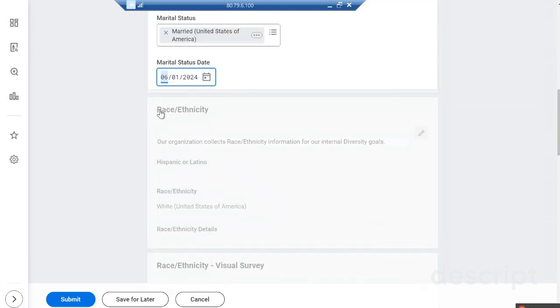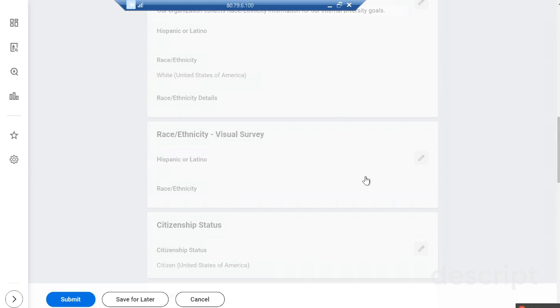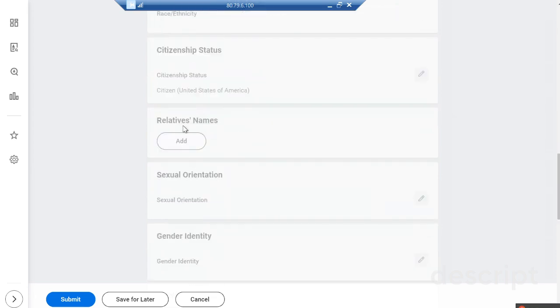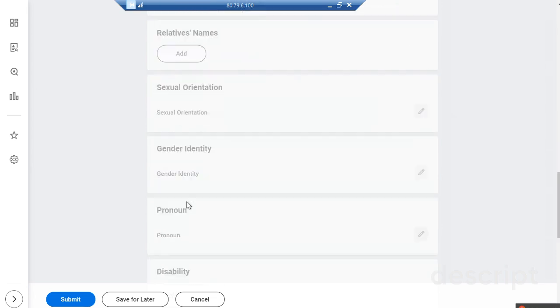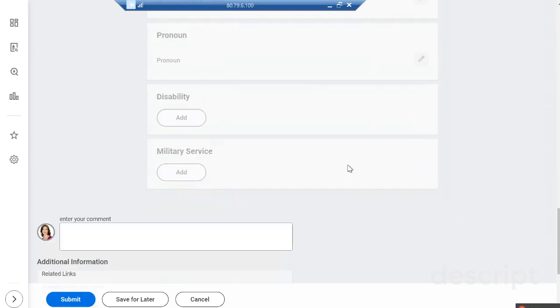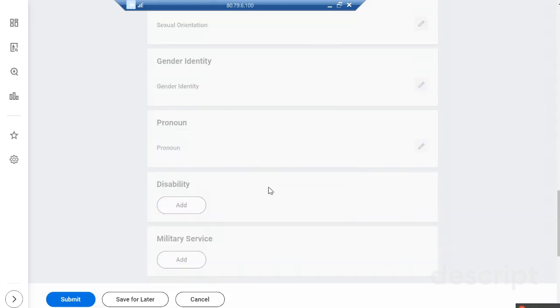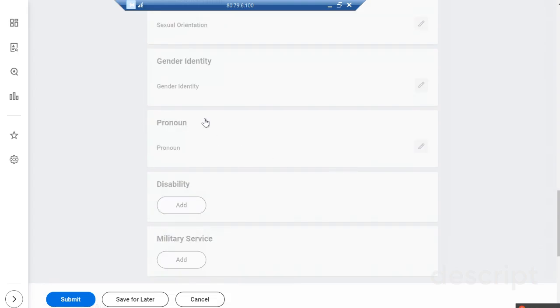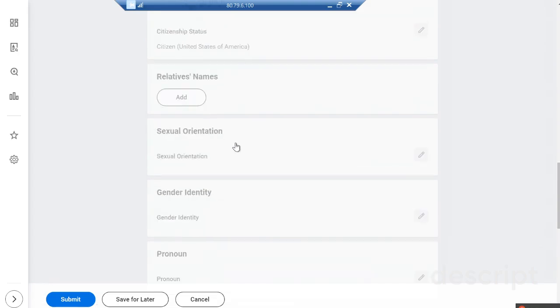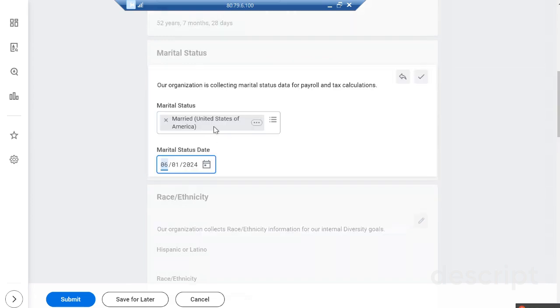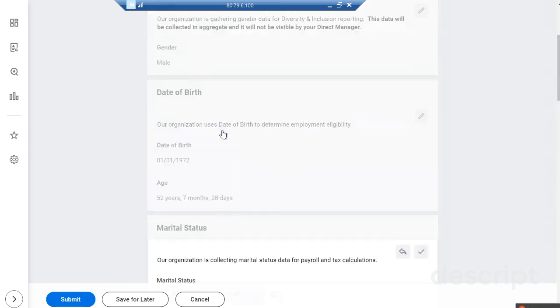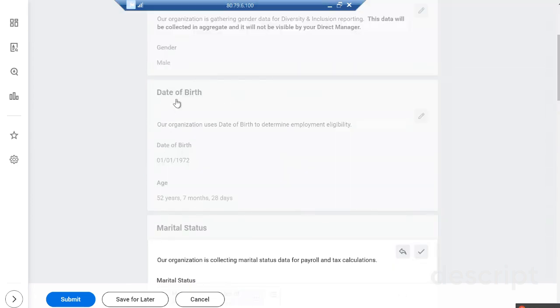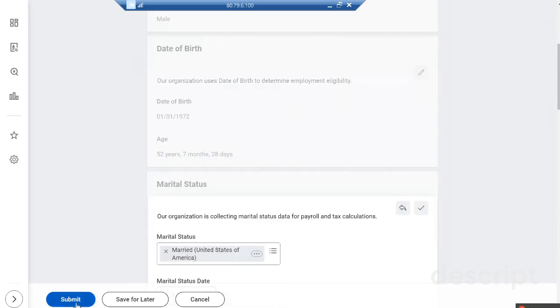If you want to change race or ethnicity, that also can be changed. Citizenship, relatives' name, sexual orientation, gender identity, pronoun - you can add if there is any disability or military services. Those types of changes you can make here. The changes I have made are marital status and date of birth. Now I'm submitting the information.